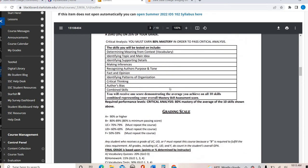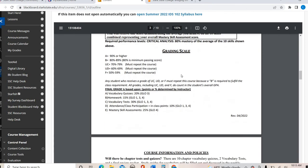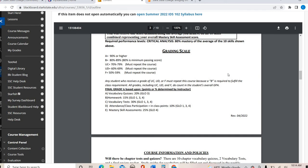You can see the grading scale — this is an A/B class, so you do need an A or B to pass. Here is the breakdown of what is graded and how much it's worth: vocabulary quizzes, homework, those two vocabulary tests, attendance and participation, and then the mastery skills.